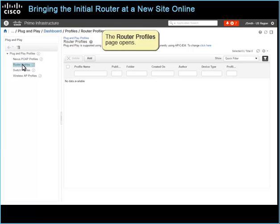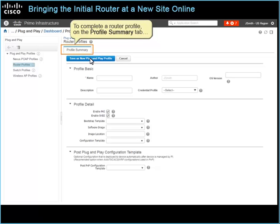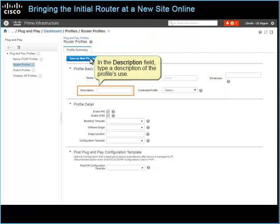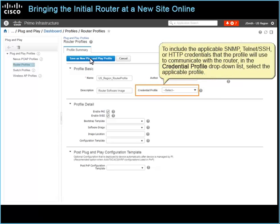The Router Profiles page opens. On the toolbar, click Add. To complete a router profile, on the Profile Summary tab, in the Profile Basic section, in the Name field, type a unique profile name that makes its use recognizable. In the Description field, type a description of the profile's use. The system populates the author field with your system user name automatically and is not available for editing. To include the applicable SNMP, Telnet SSH, or HTTP credentials that the profile will use to communicate with the router, in the Credential Profile drop-down list, select the applicable profile.